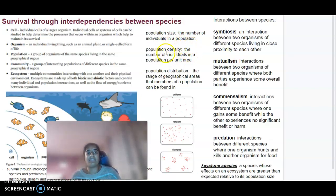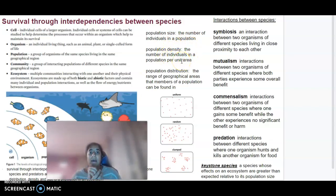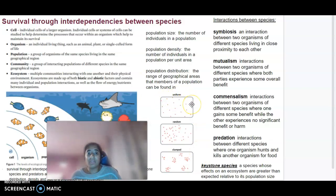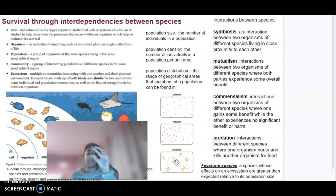Density refers to the number of individuals in an area. Distribution is based on the range of geographical areas that members of a population can be found in. Members of a population can be uniformly distributed, completely random, or clumped into specific groups.